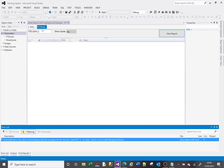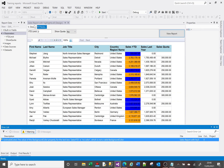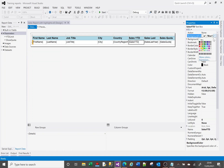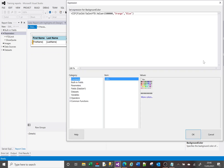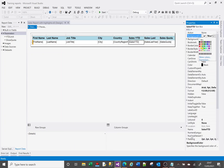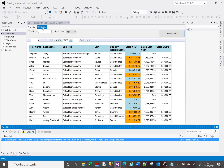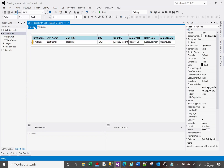If I click OK and preview, we should now see that depending on the value, cells are either orange or blue. As a quick side note: if I want to use a color like 'LightBlue', I don't use a space — I type 'LightBlue' with no space. If you put a space in it won't work.